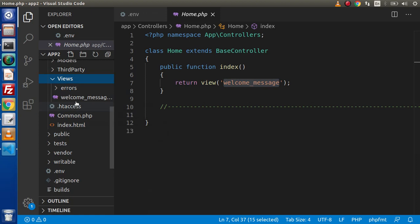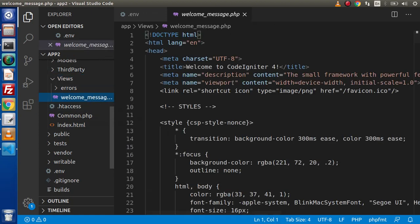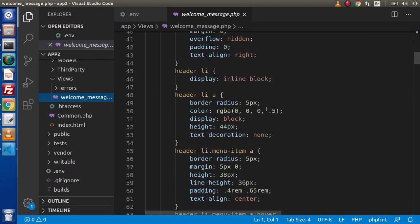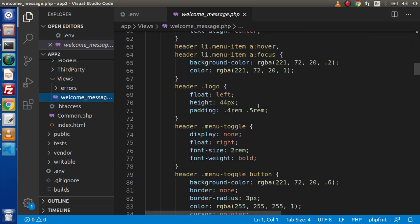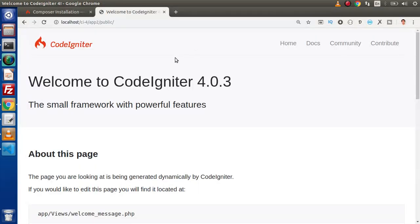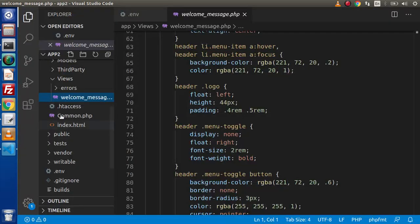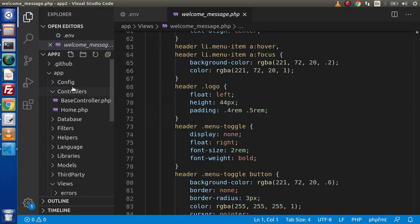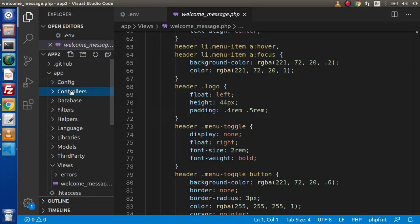And inside this, as we can see here, we have welcome underscore message dot php. This is all the contents what it is rendering here. Now, again back to editor. This is all about controllers.